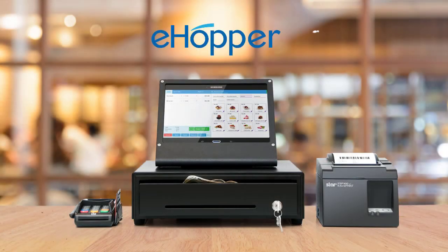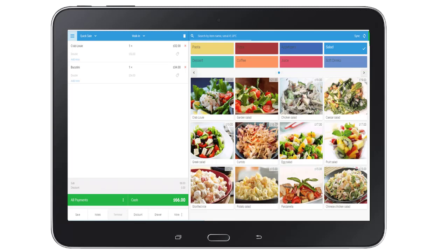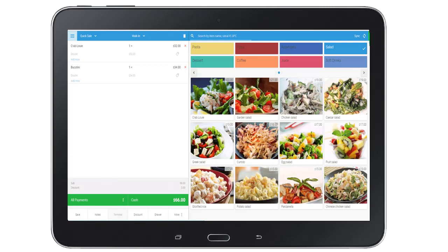Hi, I'm Josh. The purpose of this video is to help you get started with eHopper. It will walk you through how to set up your account, create inventory, and make a sale. I will also be showing you how to either use our product demo or get started right away.